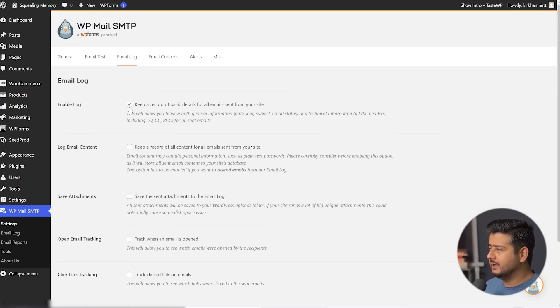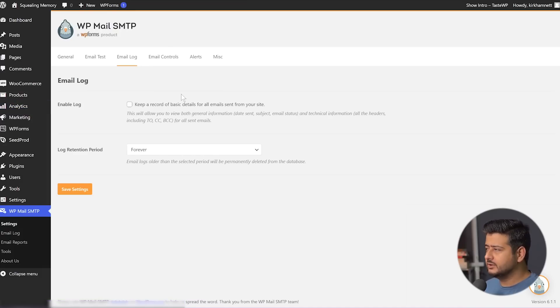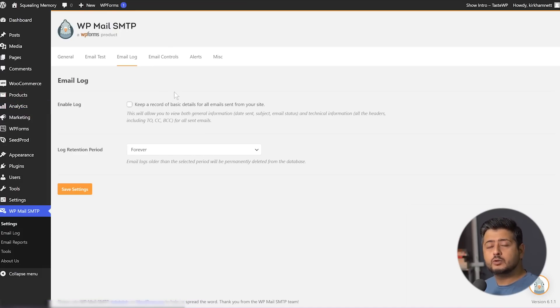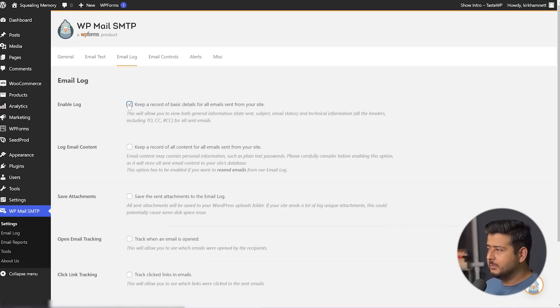The default options are like this. You'll see the first option: Enable Log, with a checkbox. If you want to start logging your emails to track performance, you need to enable this option. But once you enable it, a couple of other options will also be presented to you.